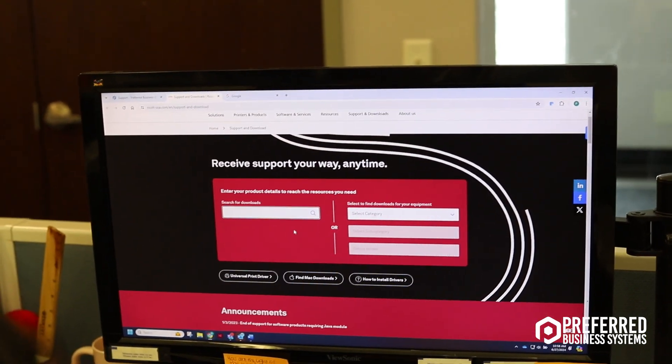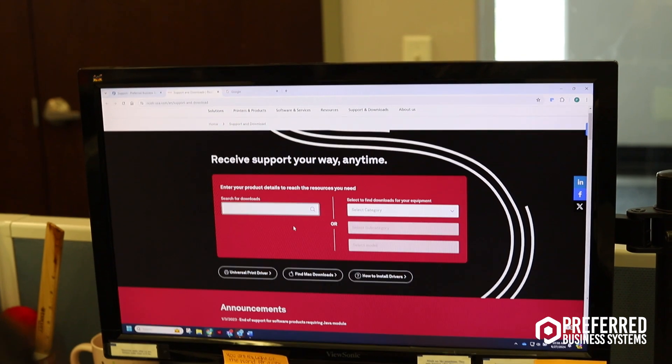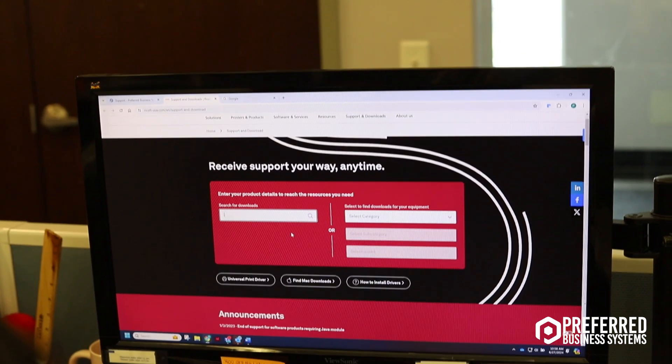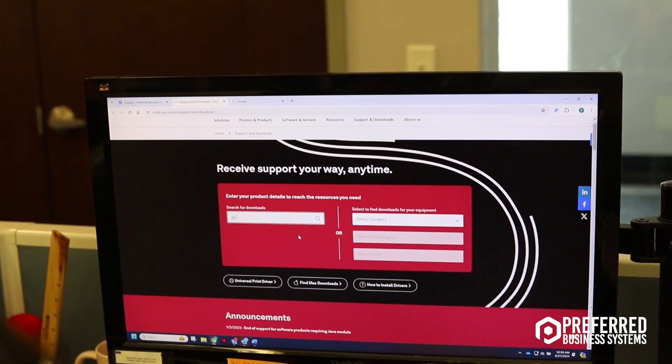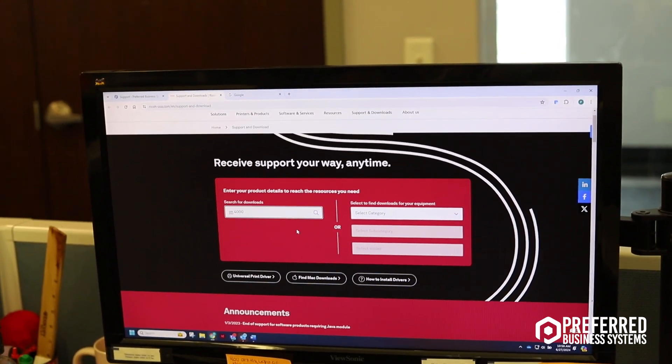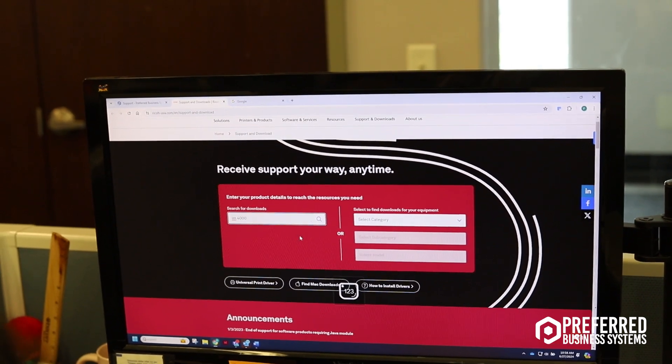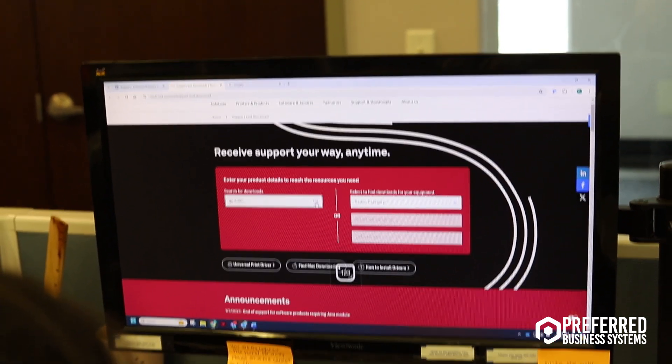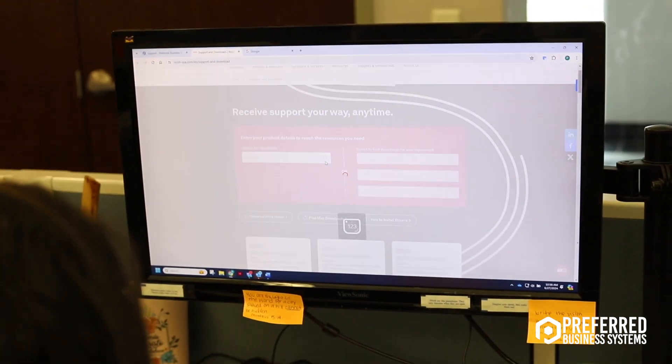Today we're going to be using the drivers for an IM4000, so you're going to type that in and then hit search.